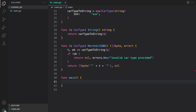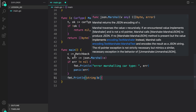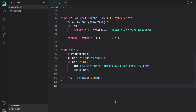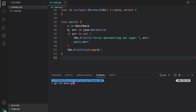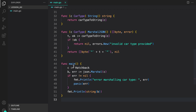Let's have a look at that. On line 45, I have created a car type C of hatchback. Next, I call marshal on it, and if there is an error, print the error and panic. Otherwise, we print the JSON representation returned from json.Marshal of our custom type. Let's now run our program to see the output. Running go run main.go, and as you can see, it was correctly formatted to hatchback with opening and closing quotes.